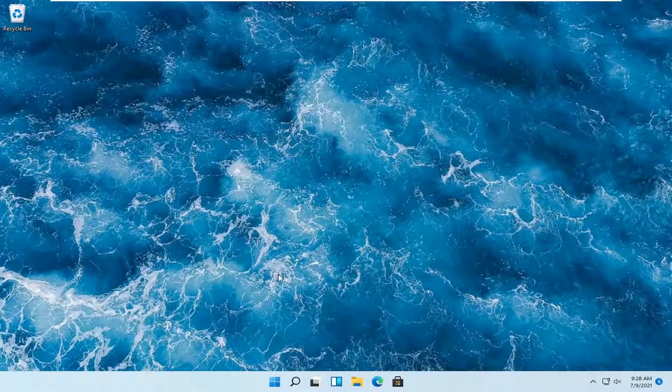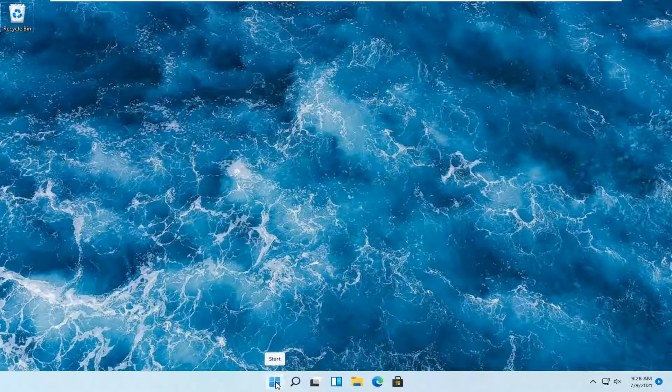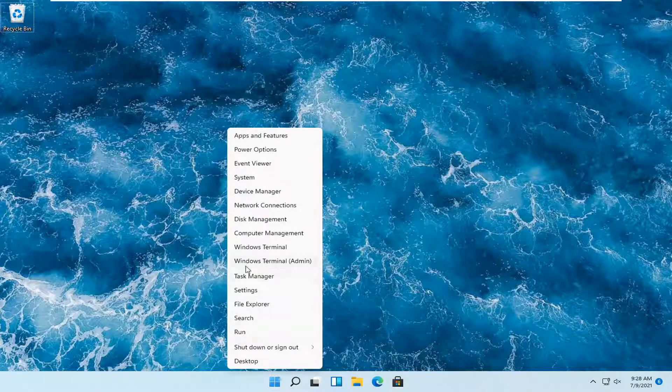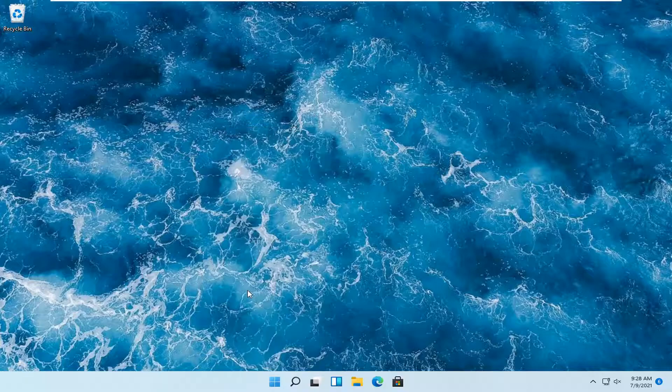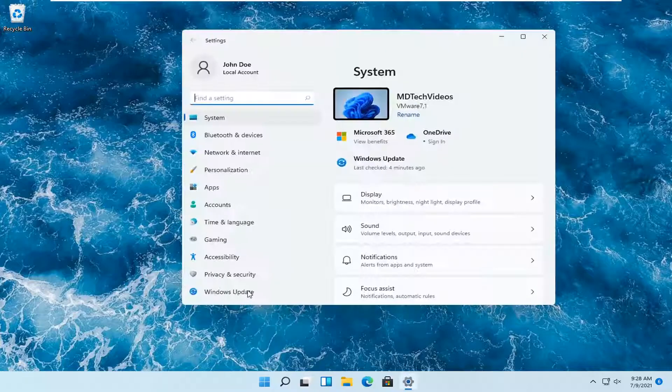And without further ado, let's go ahead and jump right into it. So all you have to do is right-click on the Windows Start button. And you want to select where it says Settings. Go ahead and left-click on that.